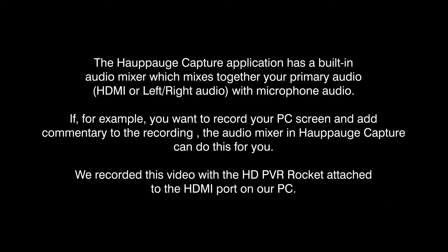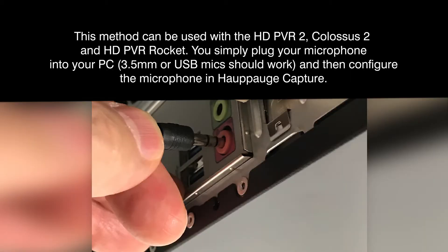We're going to see how the audio mixer in Hauppauge Capture can be used to add commentary to a recording. We're using an HD-PVR2 for this example.